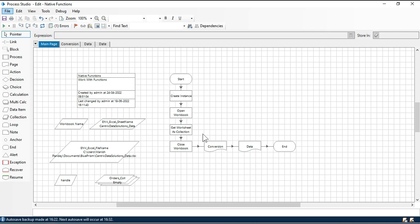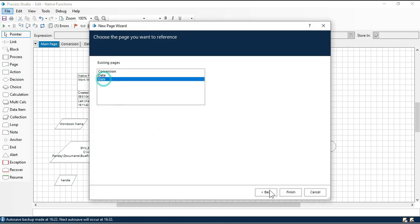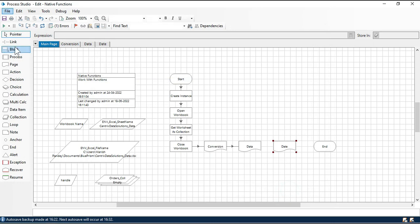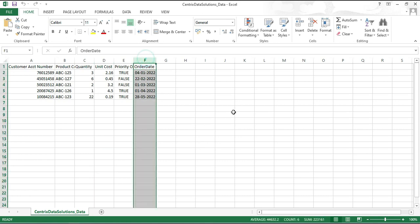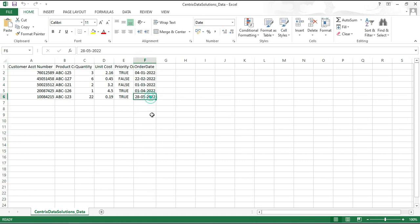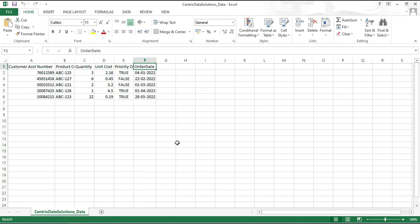We can read the data from an Excel file and then we can process that. So we will take here a page stage. Now we are going to create a reference of this date page. I am going to take this data — this is Centric Data Solutions. Here we have an order date, so to work with the date function we need a date. So we have this order date that we are going to take.